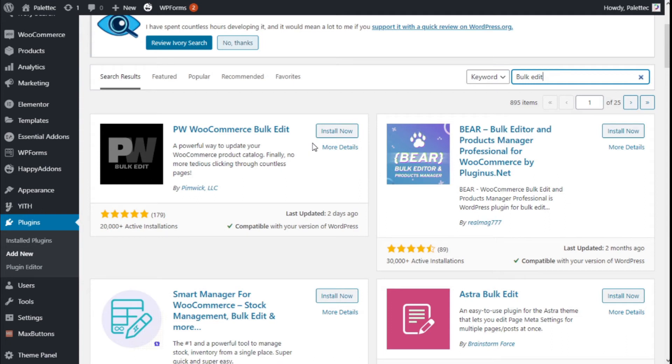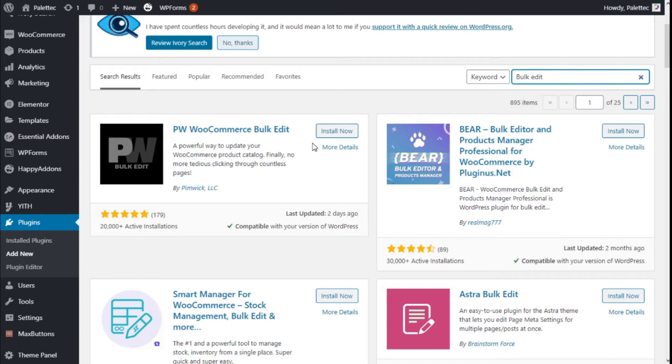Hello, this is Chris from Paletech. In this video we are going to learn how to bulk edit the products of our store using the PW WooCommerce Bulk Edit plugin and the WooCommerce plugin.